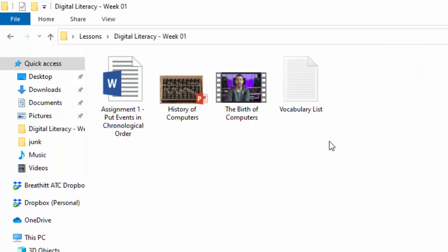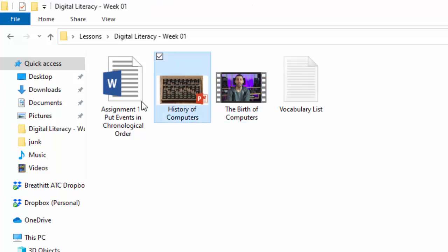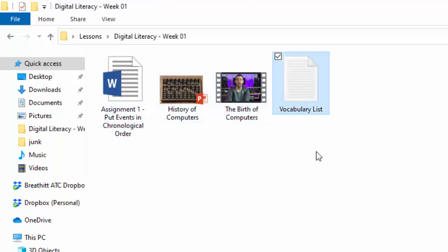So you can see I have an assortment of documents. An actual week would have a lot more than this, but we have a movie file, a PowerPoint, a Word file, and a vocabulary list.